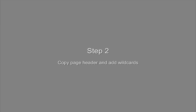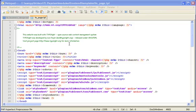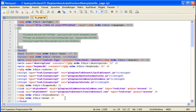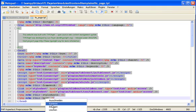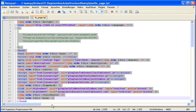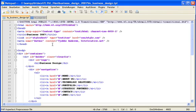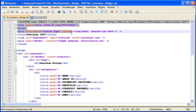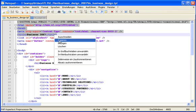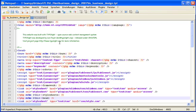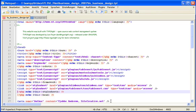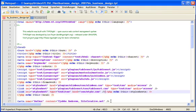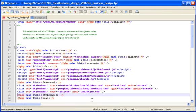The next step is to copy the page header and add some wildcards. Therefore, I open the original FE page template and simply copy the head section. Then, I overwrite the head section of our template file.